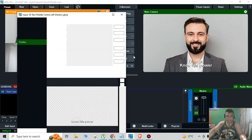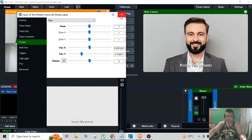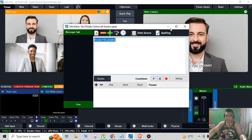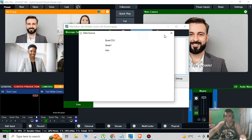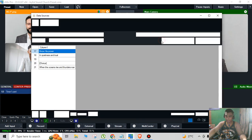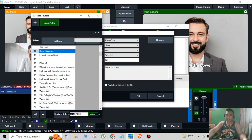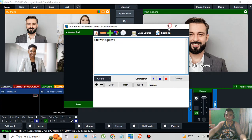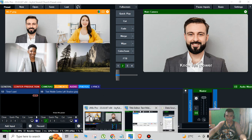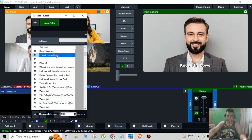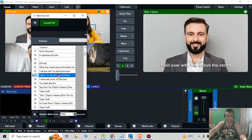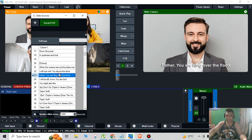And then right-click, data source, click manage, and then you're going to minimize it. It's now working.